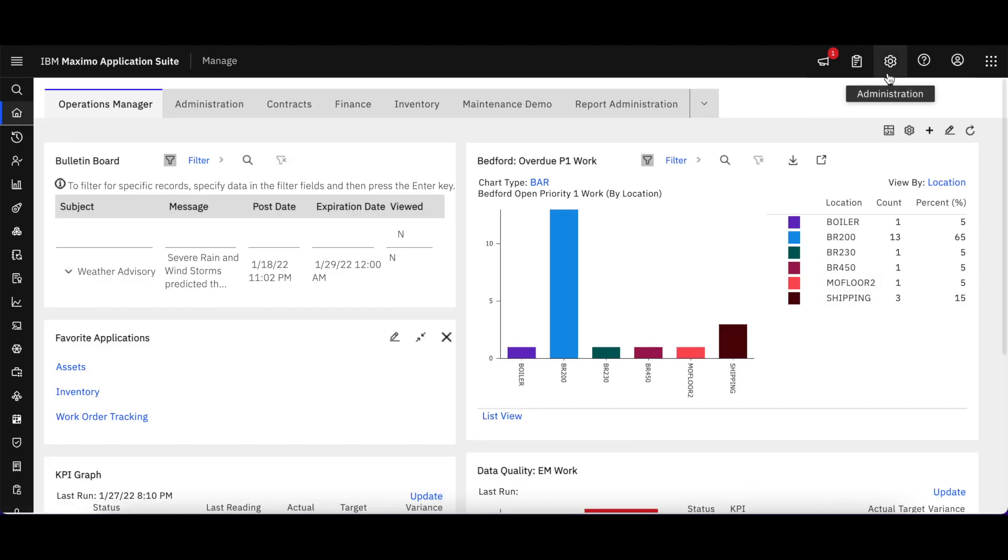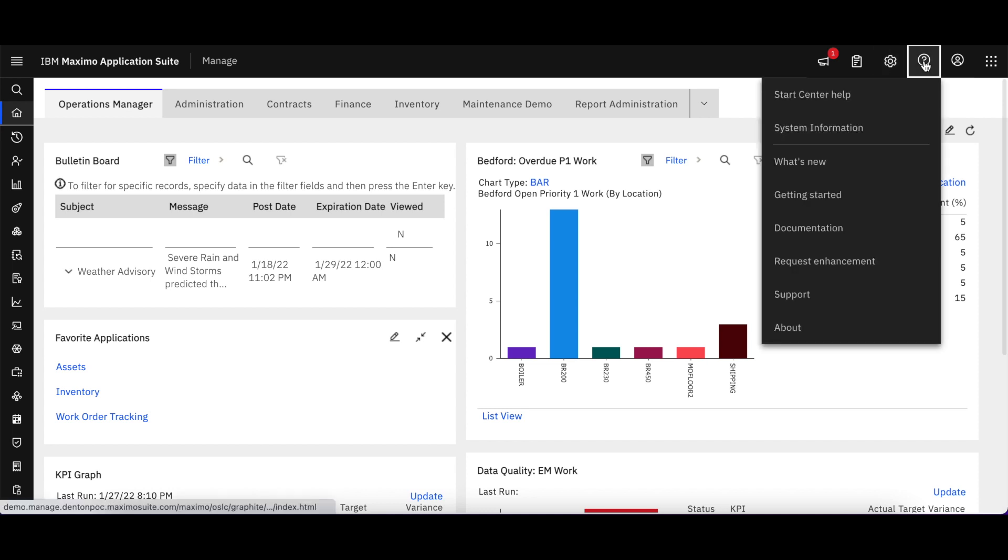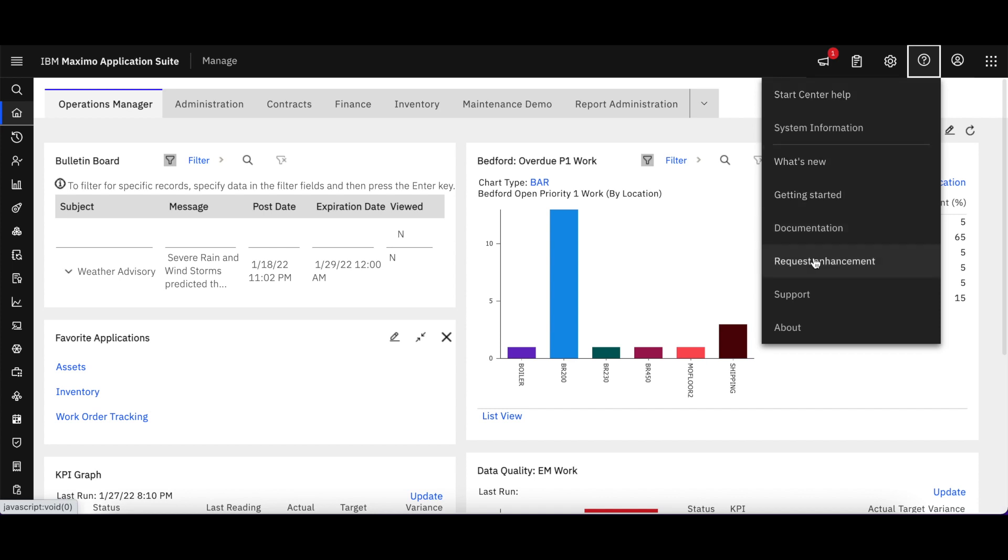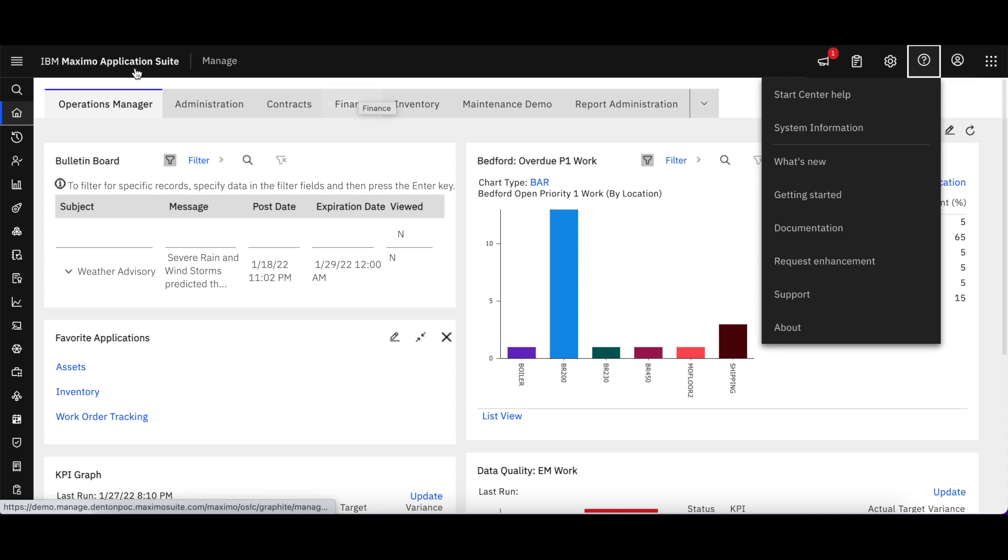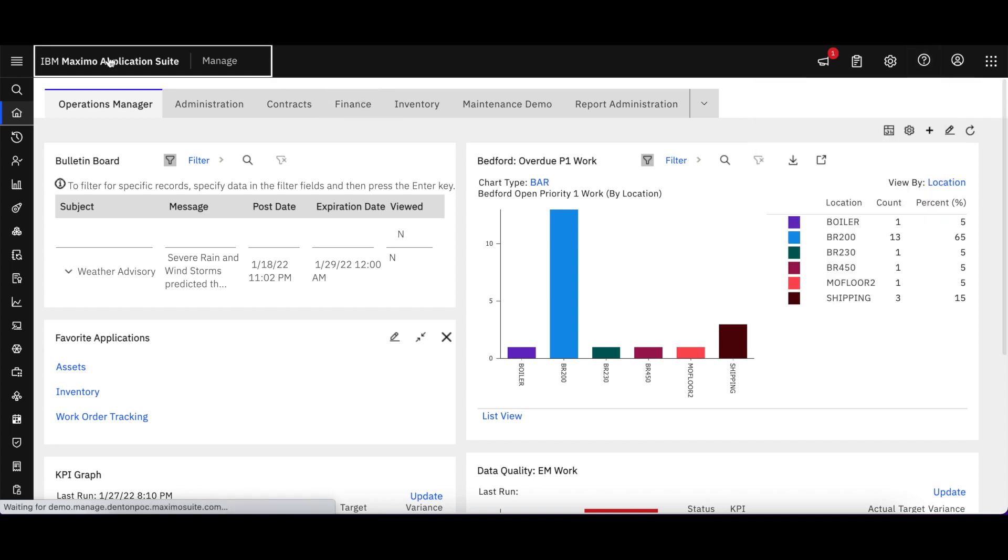And again, I'm signed in as Administrator, so I may see some additional functionality that others with those privileges might not have, including Administration, but the Help, everyone will have help, contact specific help, what's new help, other documentation, et cetera, and your user profile along with another way to navigate between applications.